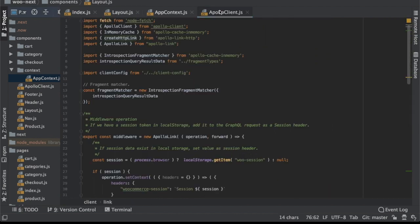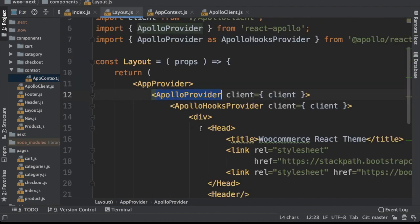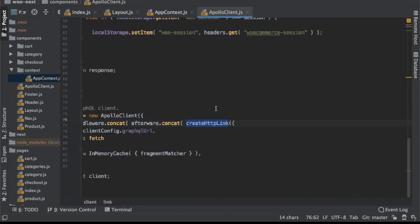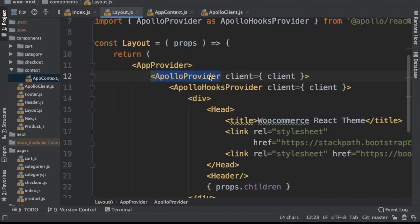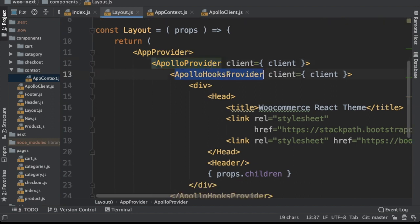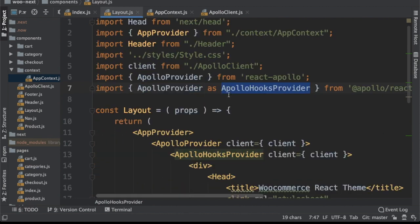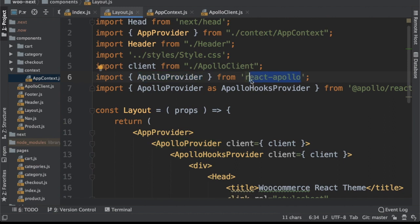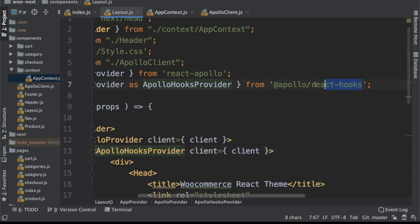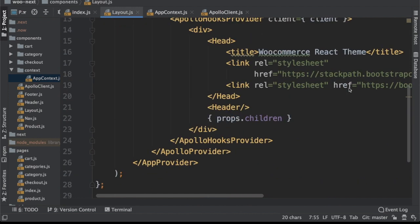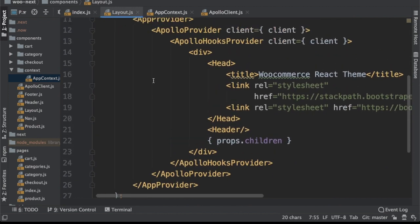We have the Apollo provider from the Apollo client, and we pass the client we just created so it's available to all components. We also pass the Apollo hooks provider because when we make GraphQL queries we're going to use hooks for that. Looking at the imports, we're importing the Apollo provider as Apollo hooks provider — giving it an alias — because we already have one Apollo provider imported from react-apollo and the names can't be the same. The aliased Apollo hooks provider is actually taken from apollo-react-hooks, which needs to be installed.